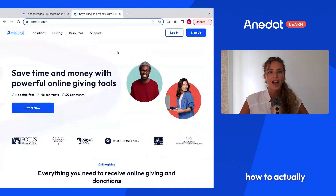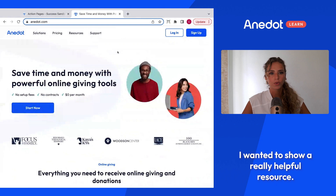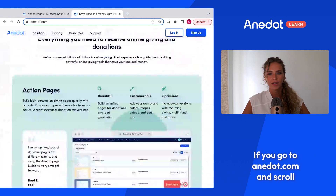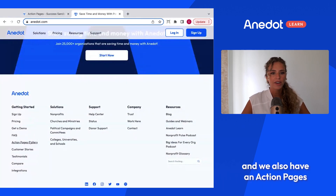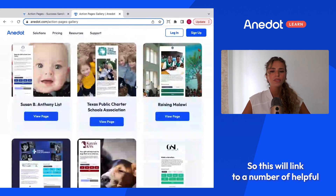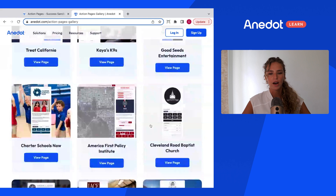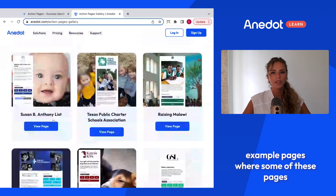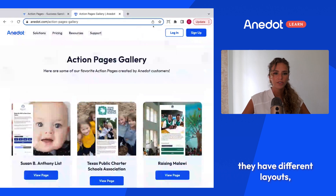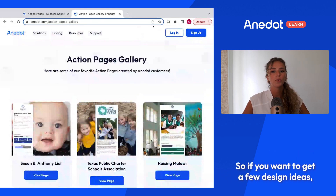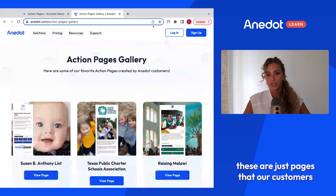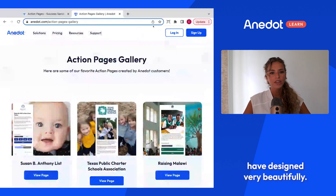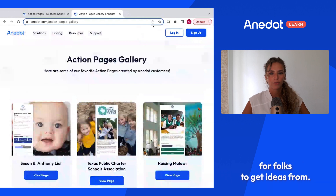Before I show you how to actually build a donation page, I wanted to show a really helpful resource. If you go to antidote.com and scroll to the bottom, you'll see a getting started area and an action pages gallery link. This links to a number of helpful example pages where some have background images, different layouts, and some don't. If you want to get a few design ideas, I always suggest checking this out because these are pages our customers have designed very beautifully.